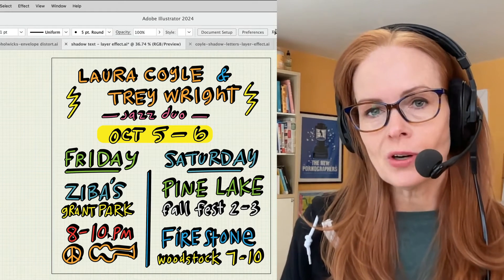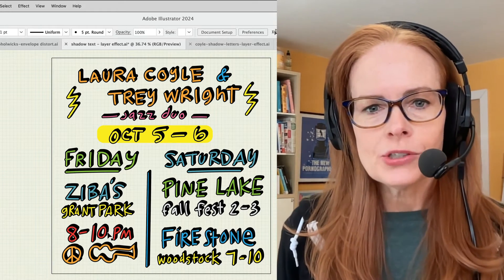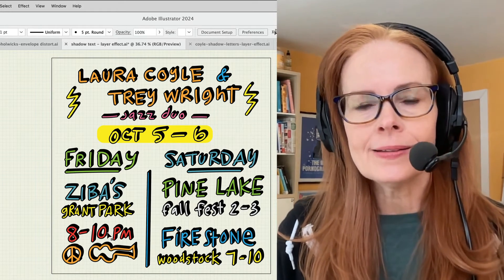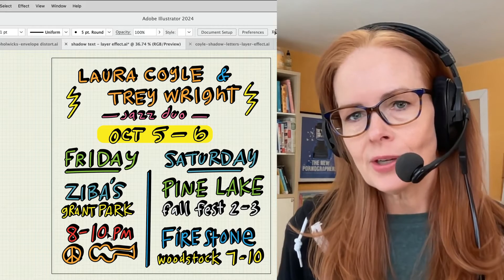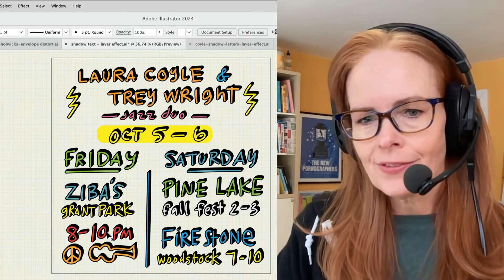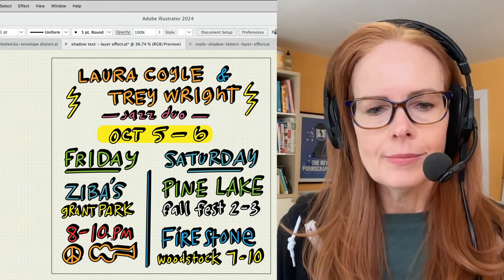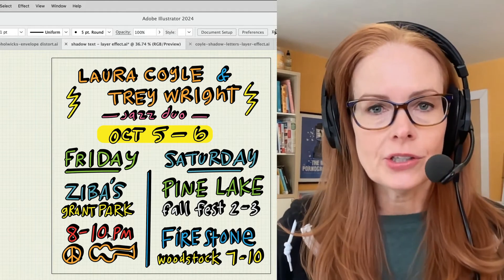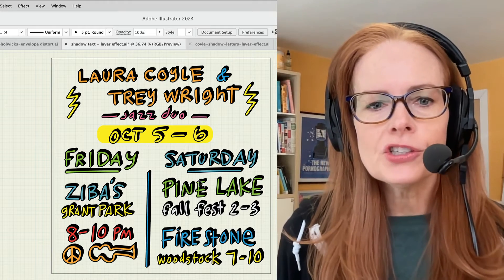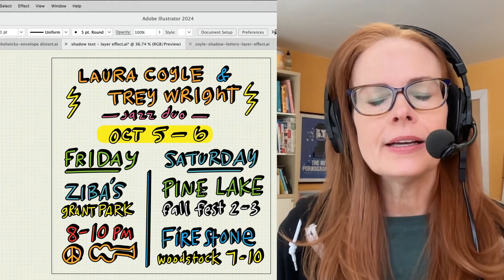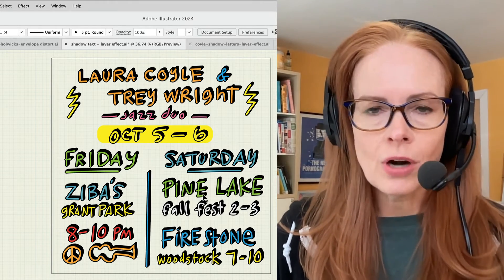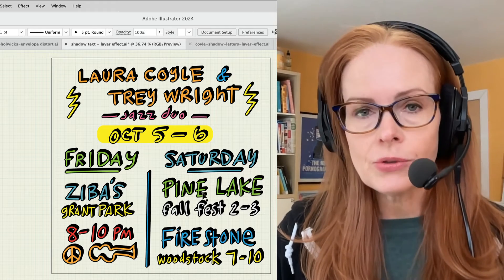In the Zoom for our learning community today, we're talking about lettering in Illustrator. This is just one of the fun things that I'm doing a demonstration on today, which is this hand-done lettering here that has a drop shadow.